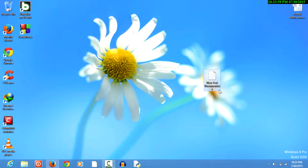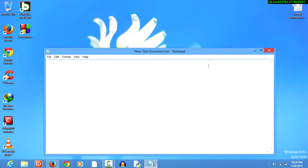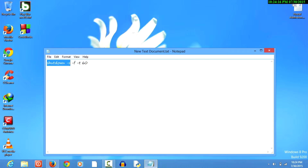First of all, we need to create a text document. In this text document we shall write our command, which is shutdown -s -f -t 60. Shutdown is a command to shut down the computer, and -s means shutdown. If you give -r it means reboot the computer.